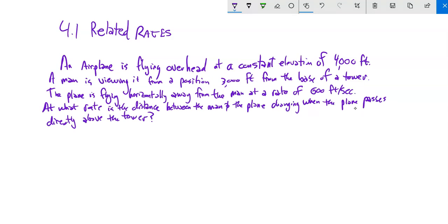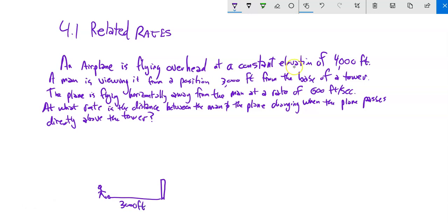An airplane is flying overhead at a constant elevation of 4,000 feet. A man is viewing it from a position 3,000 feet from the base of a tower. The plane is flying horizontally away from the man at a rate of 600 feet per second. At what rate is the distance between the man and the plane changing when the plane passes directly above the tower?